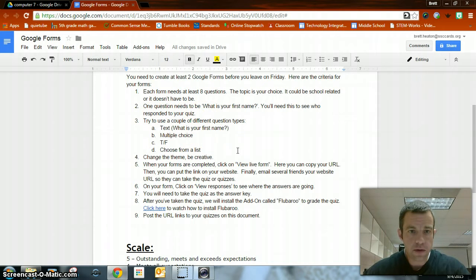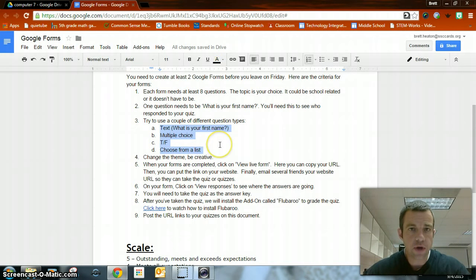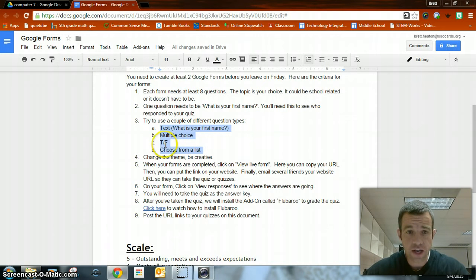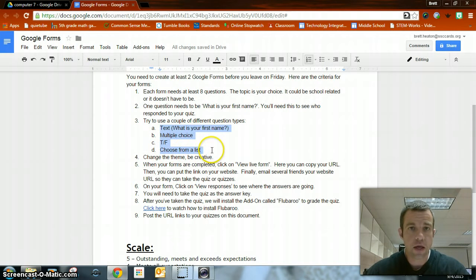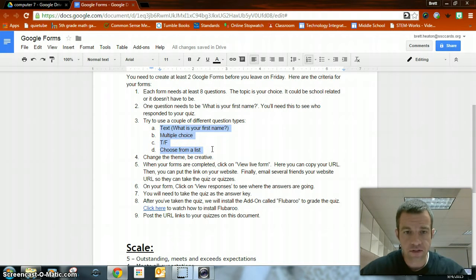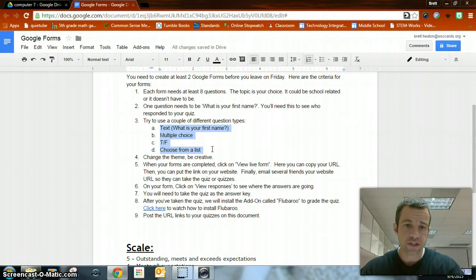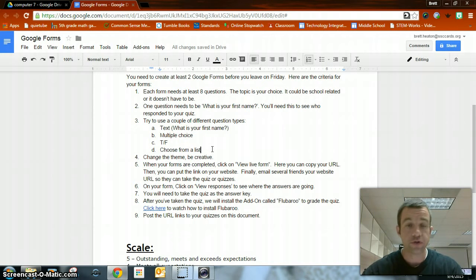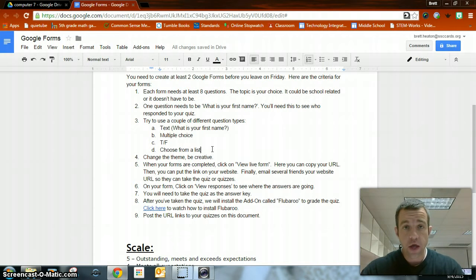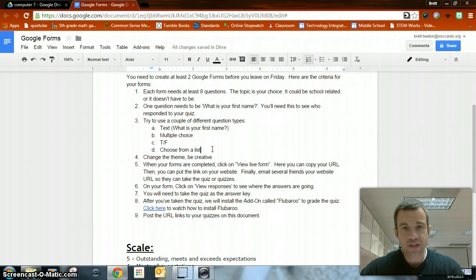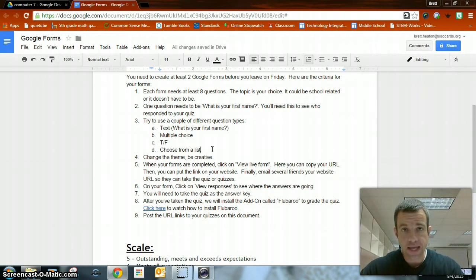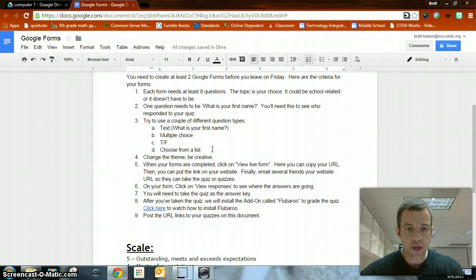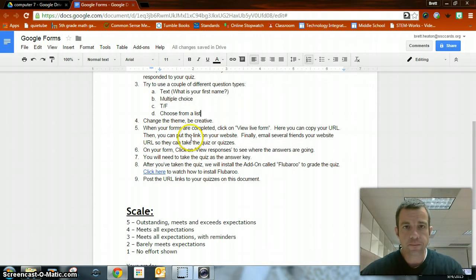It will be important to notice here you need to have it be multiple choice, text question for the what is your first name, true false, choose from a list. You don't want to give a paragraph text for one of the question choices because we are going to do an add-on which is going to allow you to grade the quiz. So you do really want to think about giving questions in which there are grades attached to it.